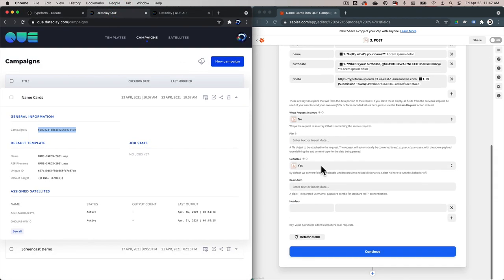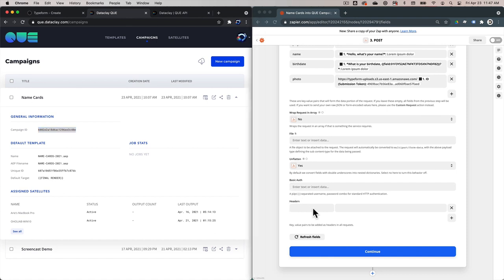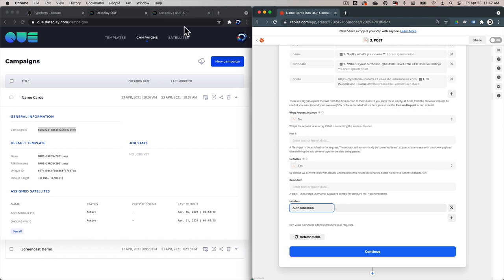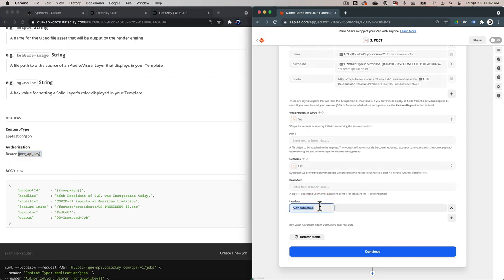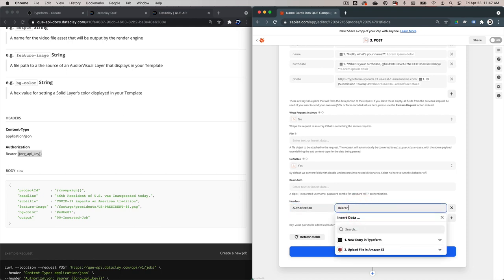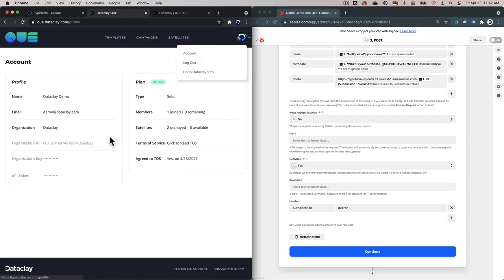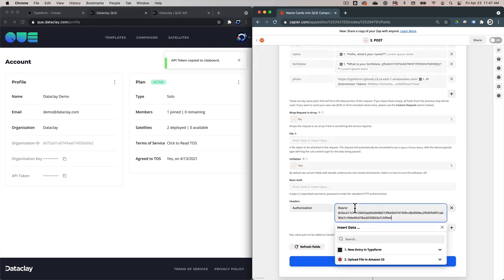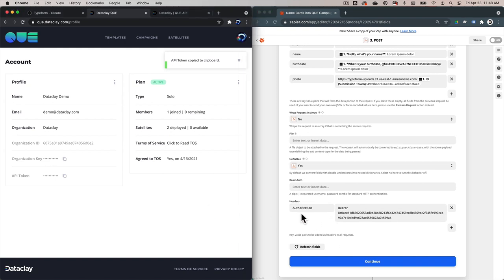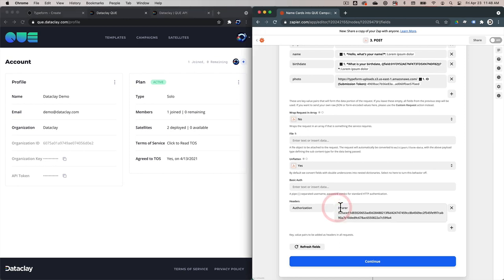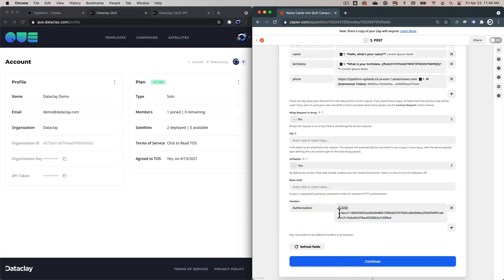Now we need to authorize Zapier to write into the campaign. Let's scroll down to the headers area — we are going to type in authorization. Looking at the API documentation, the authorization header name has to be 'authorization', followed by the term 'bearer', and then our organization API key. So we type in authorization, then bearer. Now we're going to go to our Q dashboard, go to our account, grab the API token, click Copy, and paste it right there. This is how Zapier gains access to our account on Q — we have to have an API key and follow the documentation guidelines: the header is authorization, bearer space, then our key.